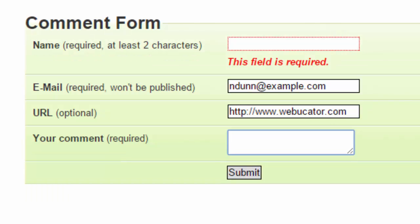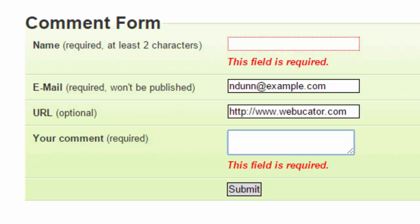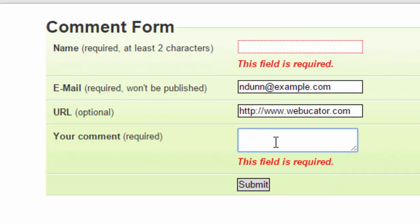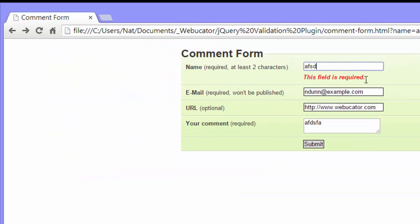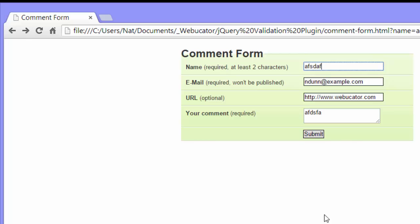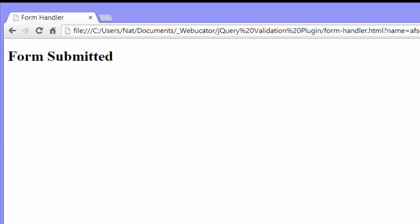Very nice. If I submit, it tells me where all my errors are. When I correct those errors, I can submit. Okay. Let's go take a look at the code.